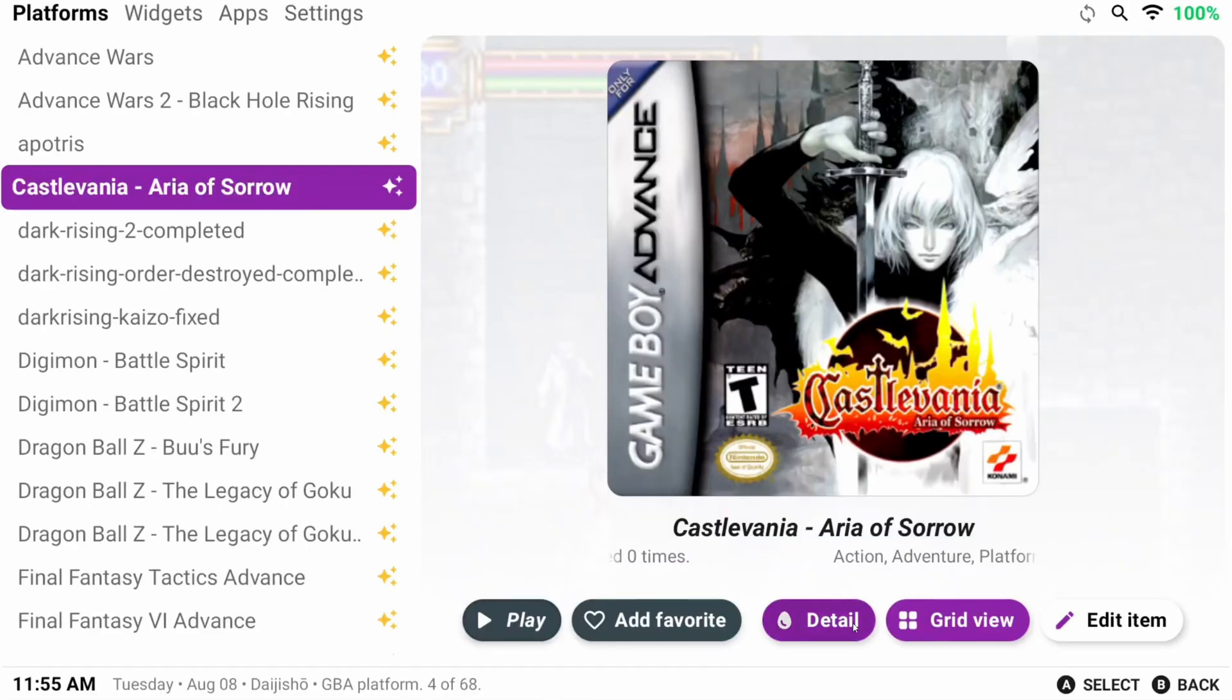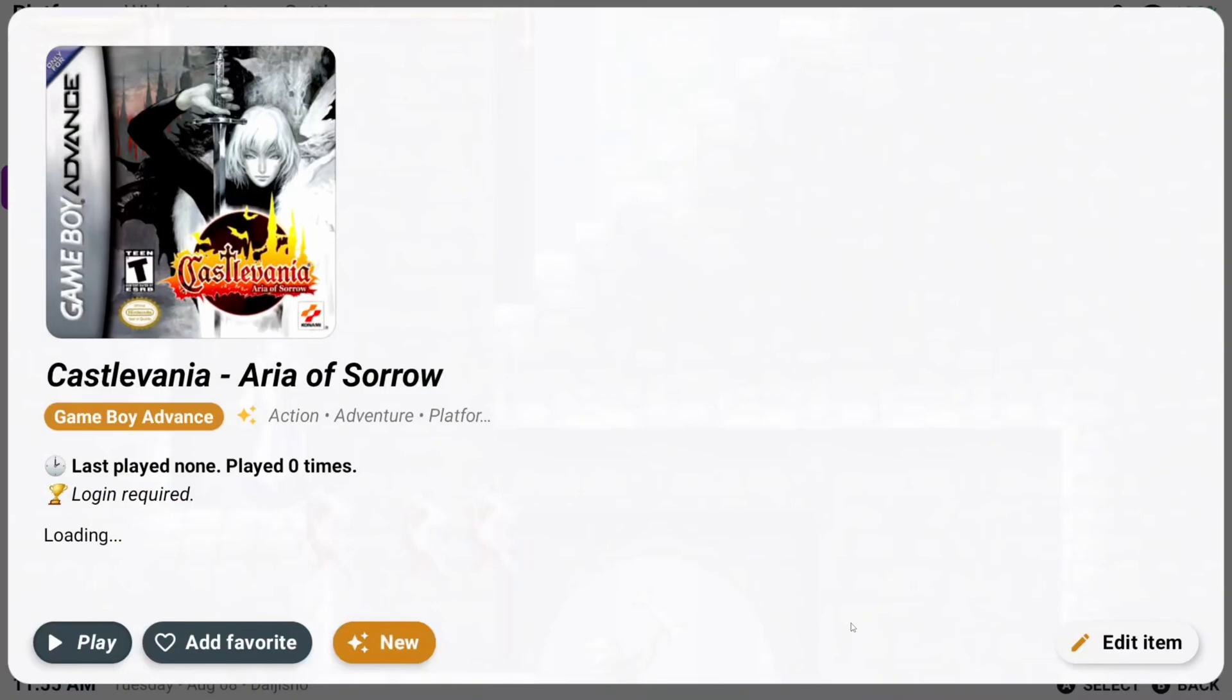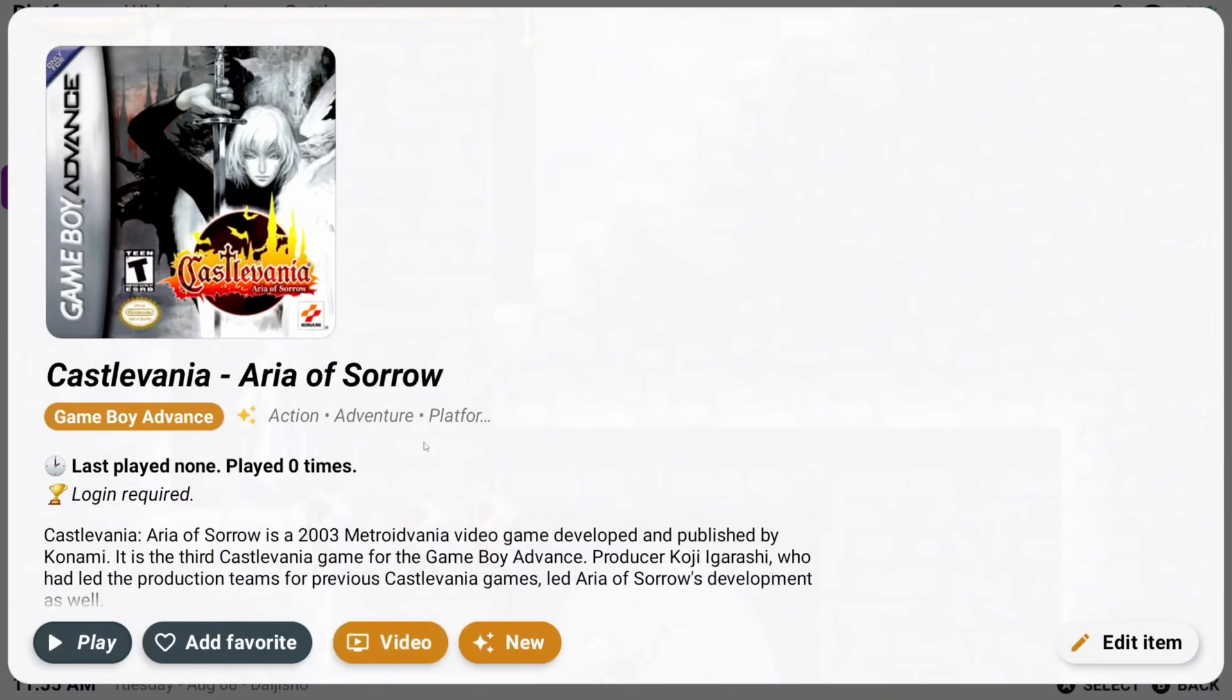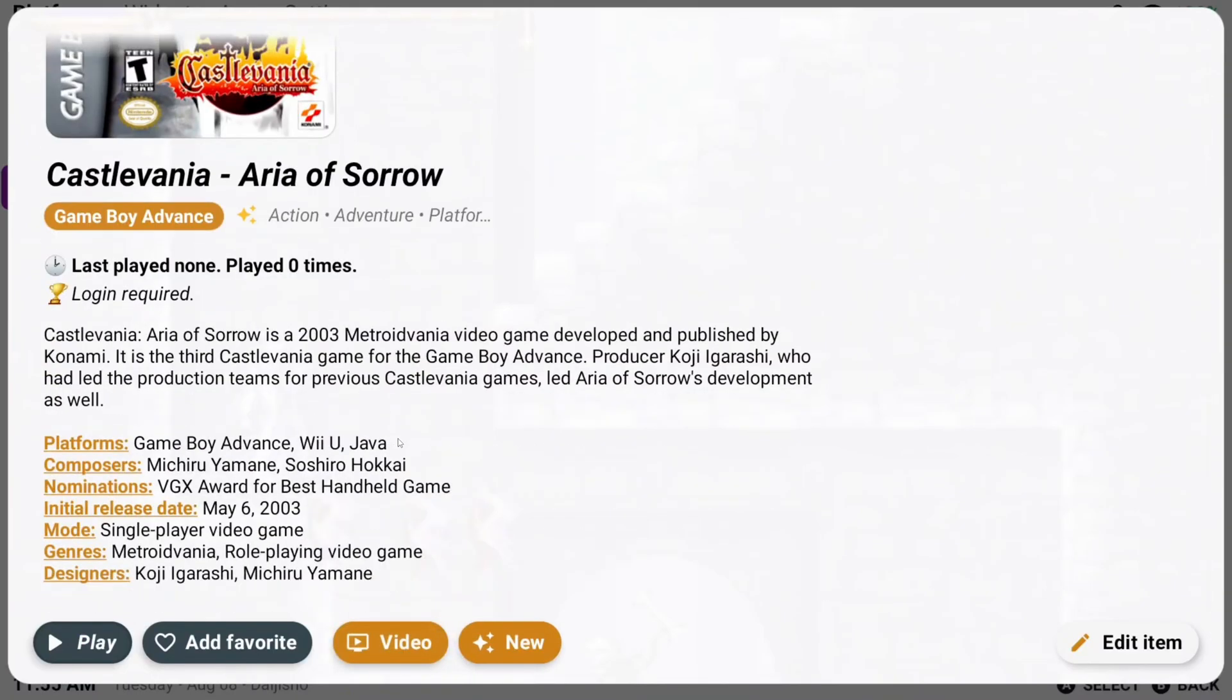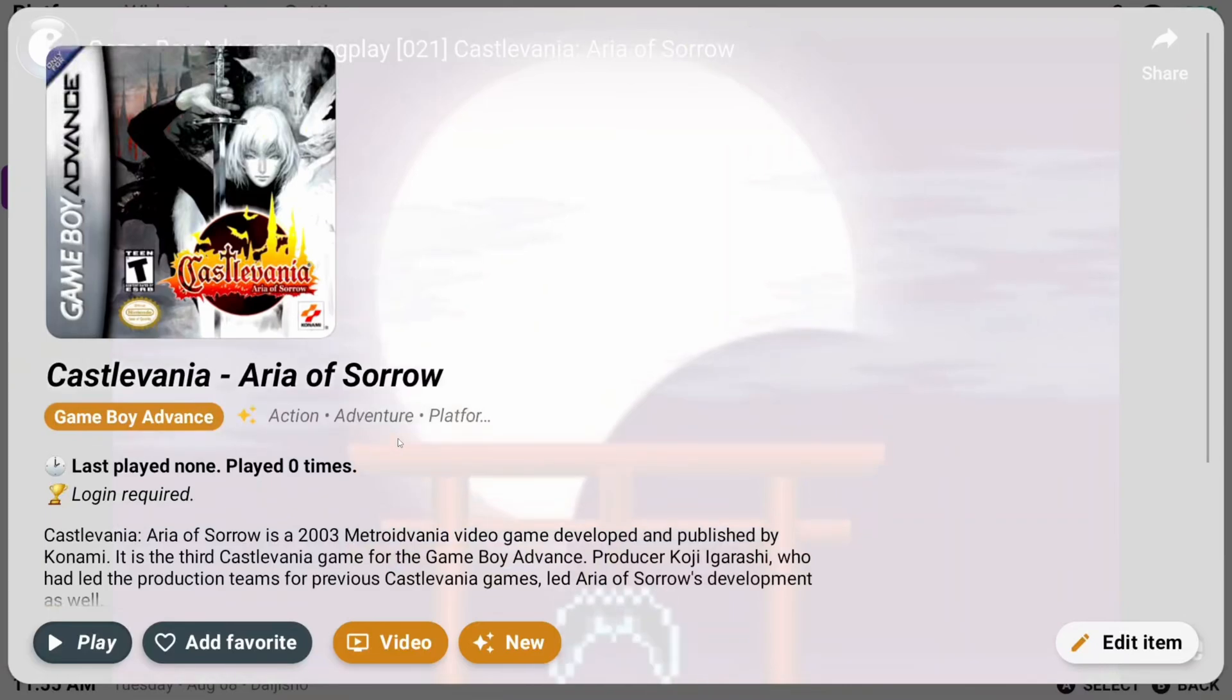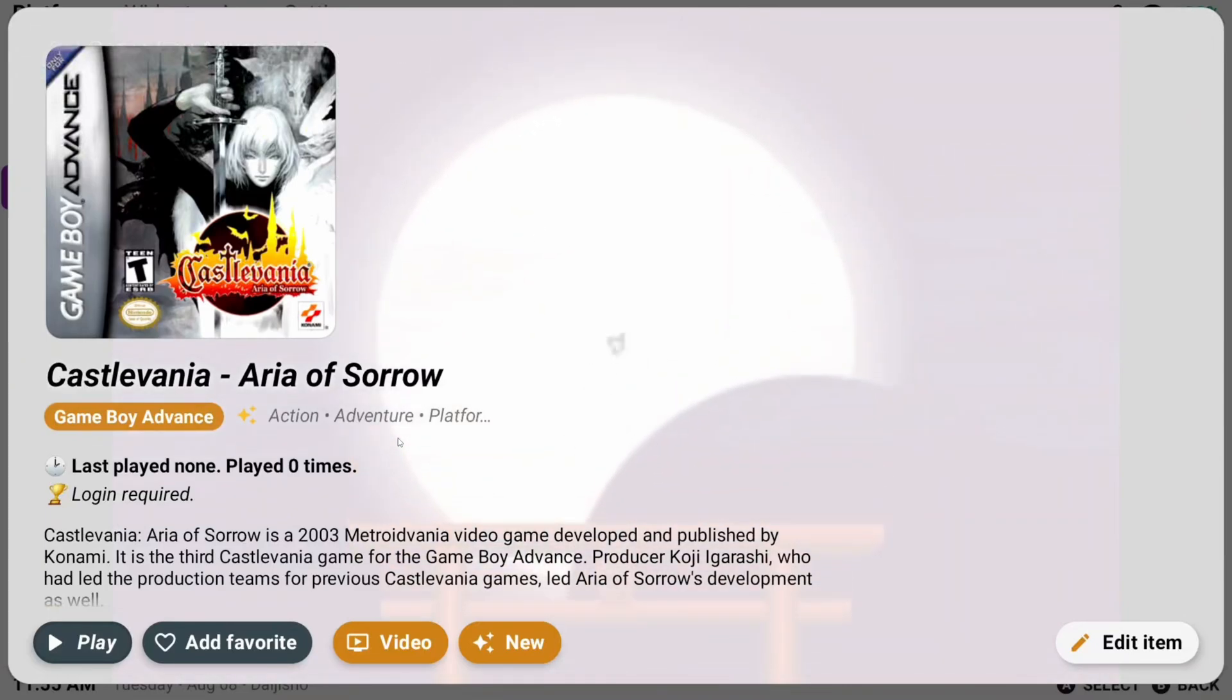Let's click Detail. A video of the game likely started playing in the background, and you can scroll down and see some details about the game and even retro achievement information if you're logged in.